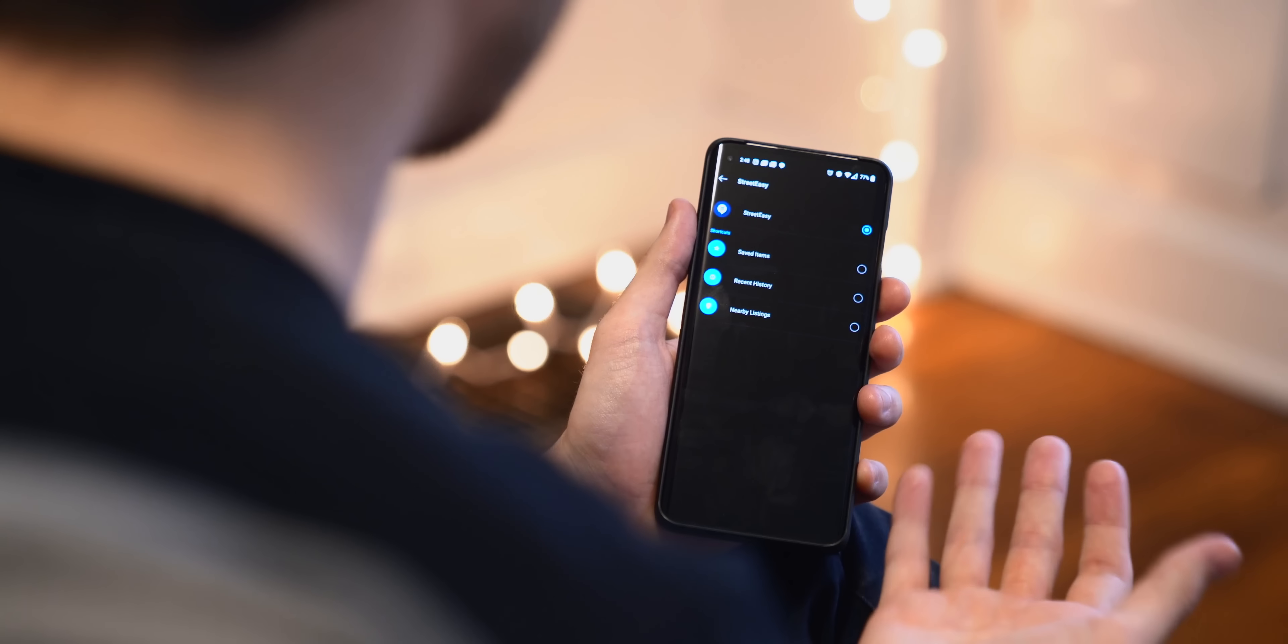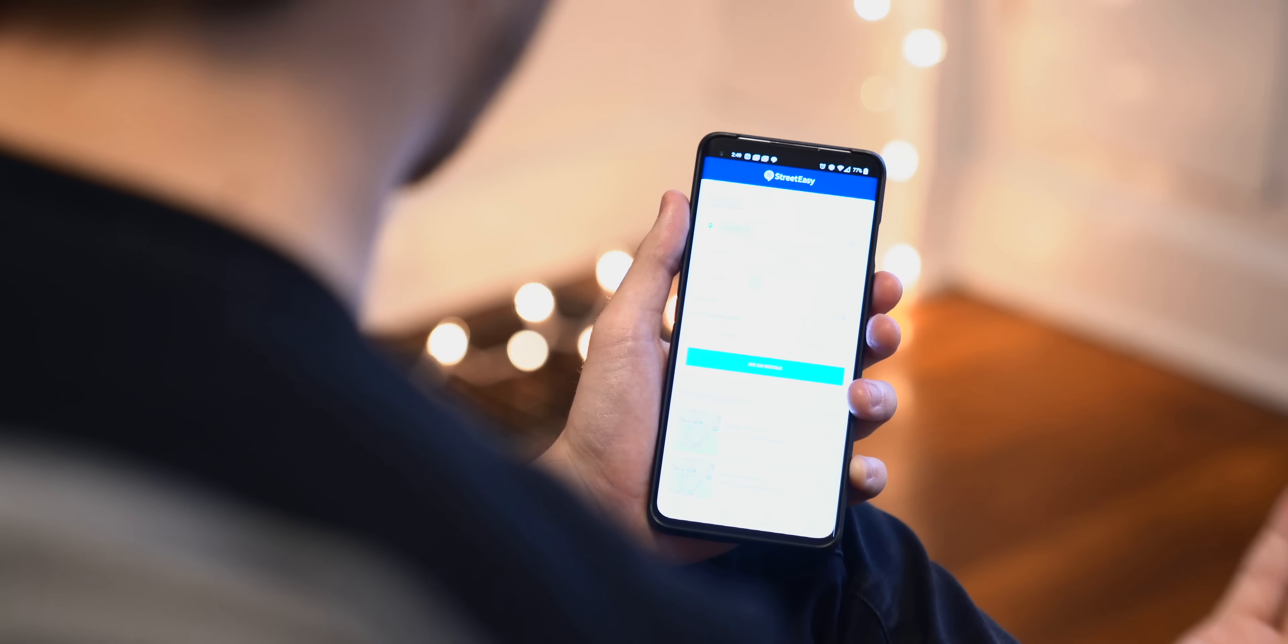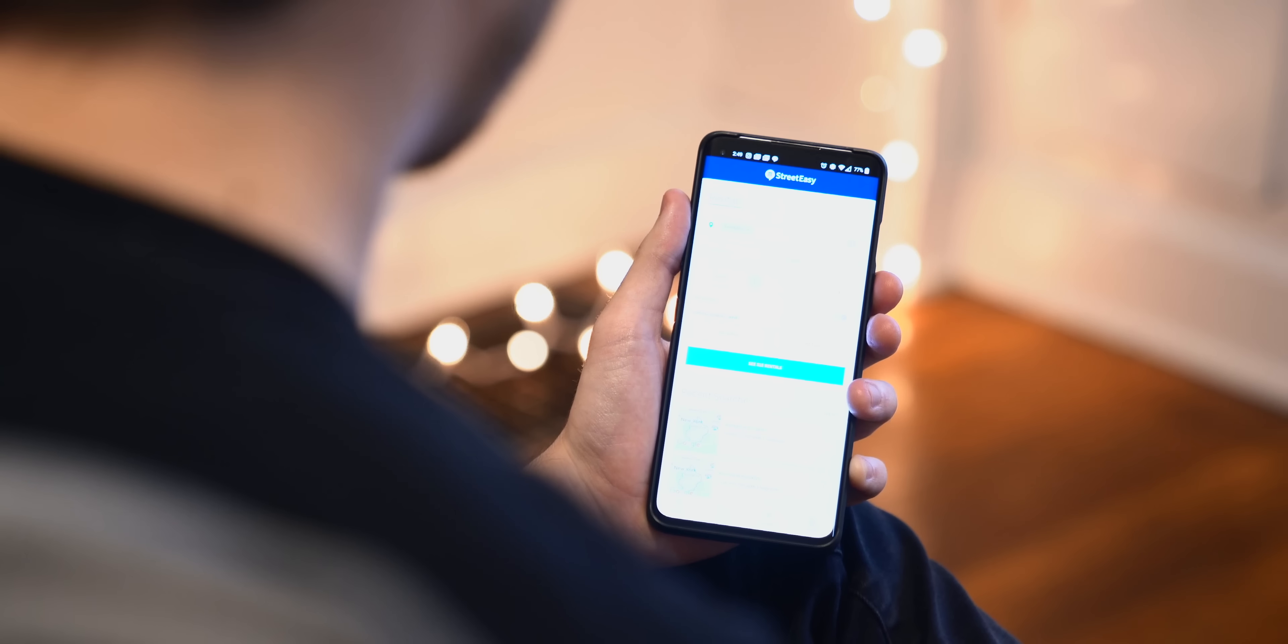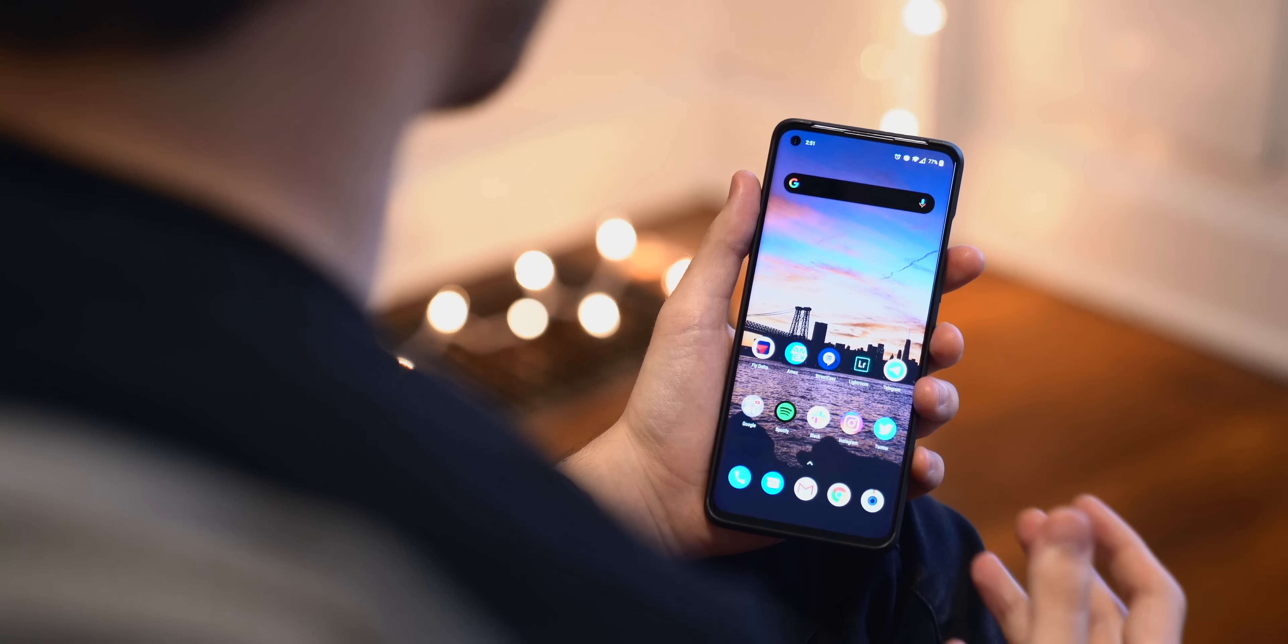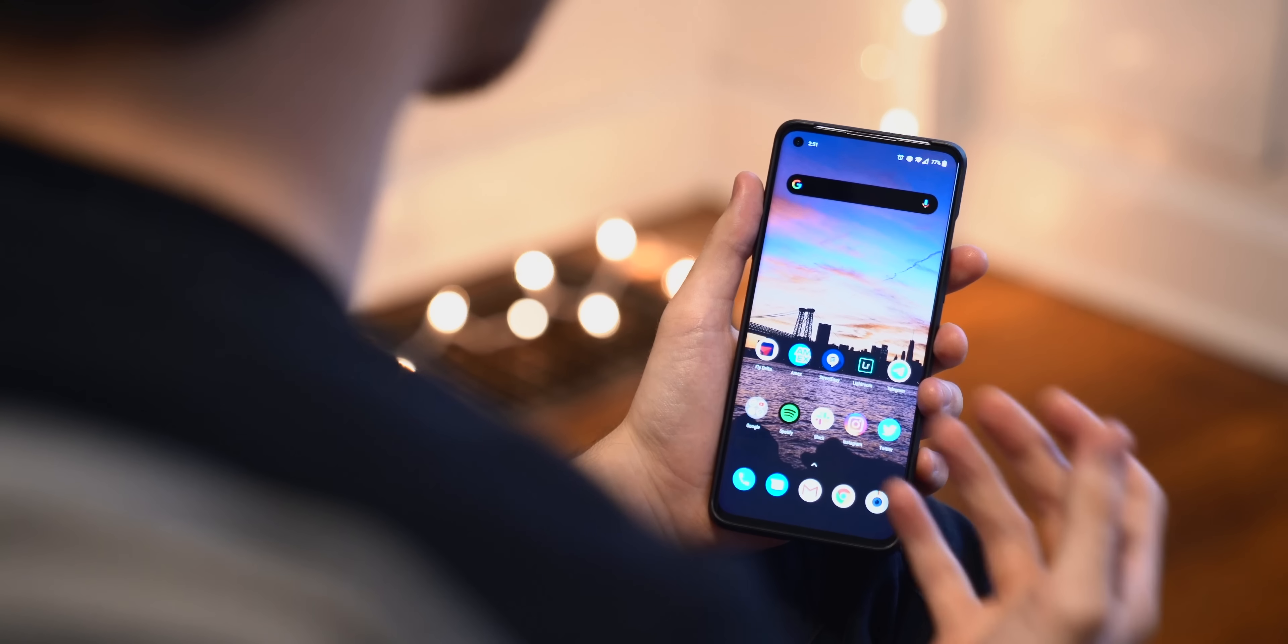Maybe if I tap StreetEasy, you can see it'll just launch the app. Or you can choose any of these shortcuts within the app. It gets really granular. I really like that. So you can see if I turn the screen off and just draw a V on the screen, it'll have to unlock first, of course. But right away it launches into StreetEasy and I can start looking at apartments.